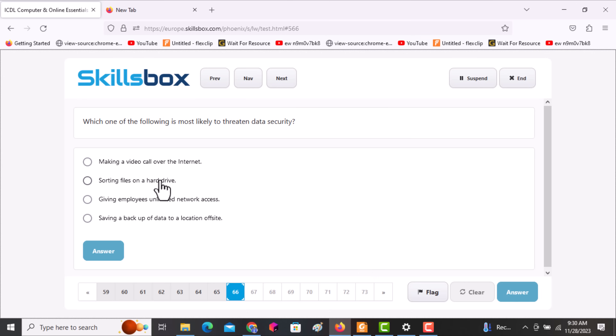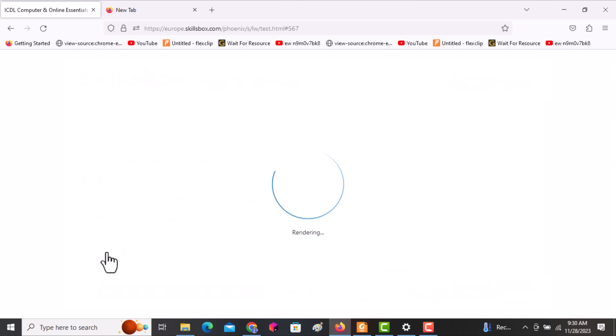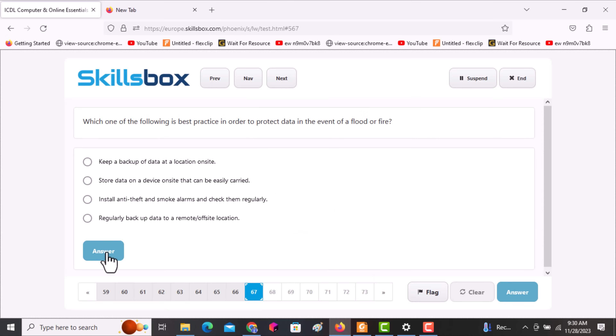What can threaten data security is giving employees unlimited network access — they may access resources that are not allowed. Click answer.